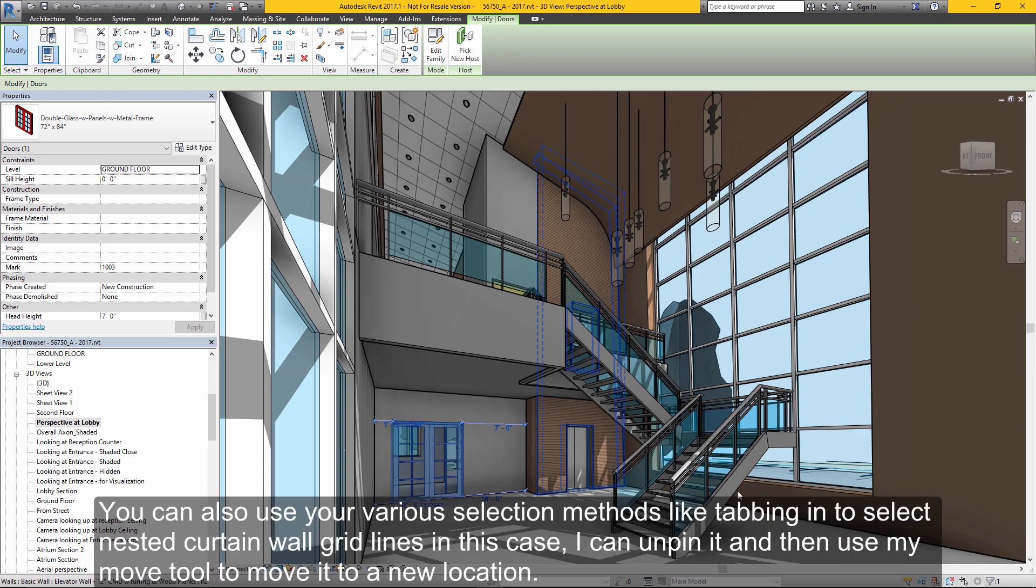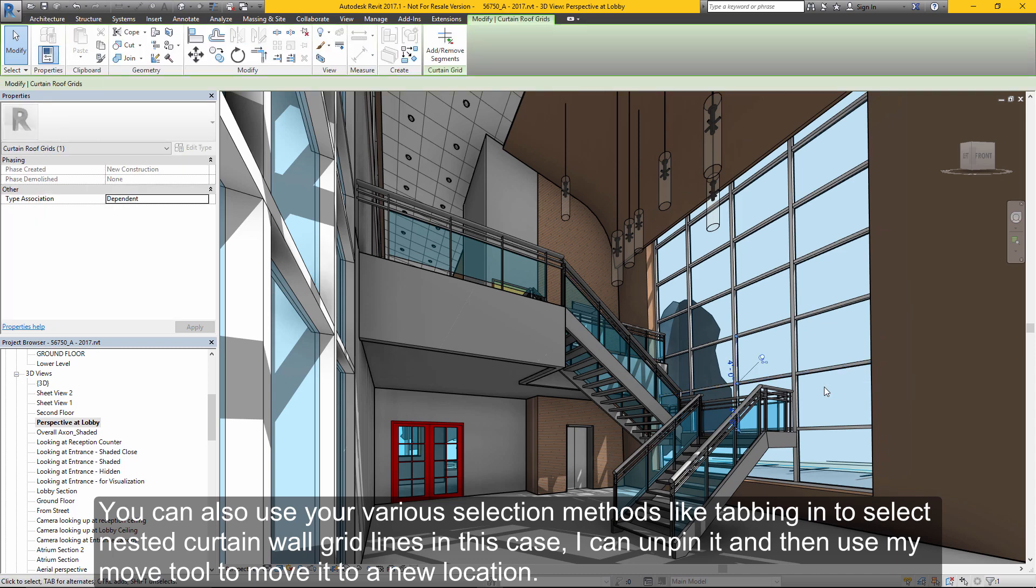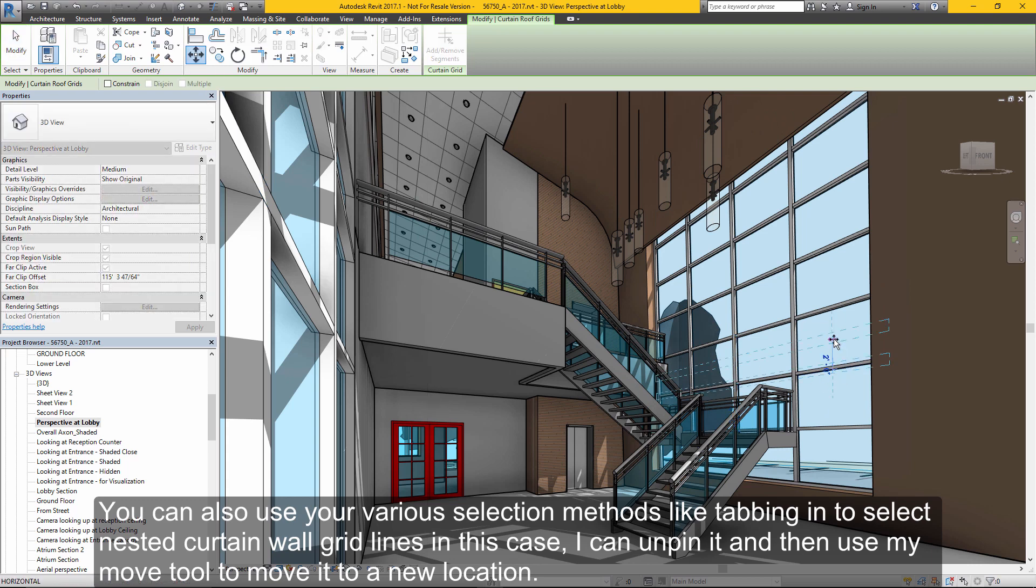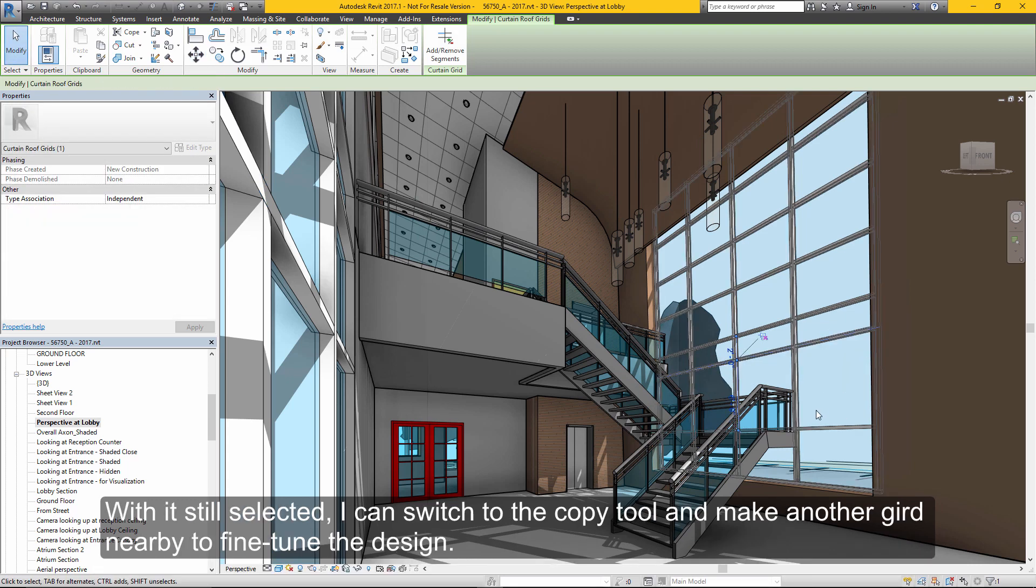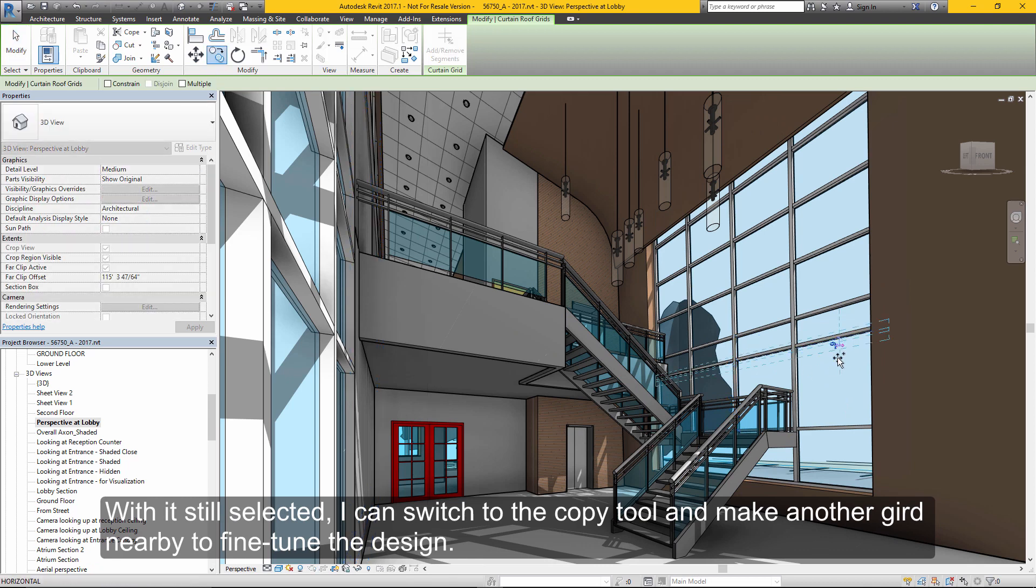You can also use various selection methods like tabbing in to select nested curtain wall grids. I can unpin them directly here in perspective and then use my move tool to move this grid line to a new location. With that still selected, I can copy that grid line to another location to fine-tune my design.